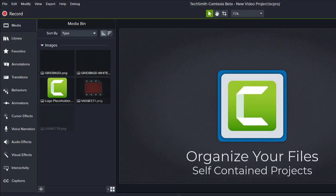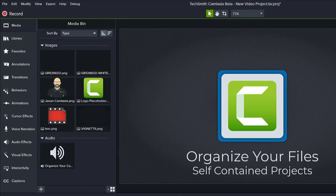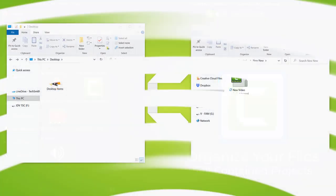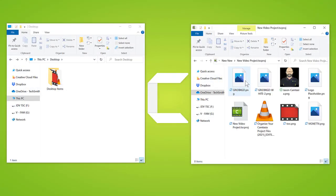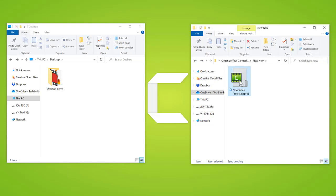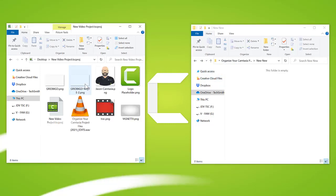Any items that you add to your media bin are added to the project folder. This means that once you save a project, you can confidently move the folder around on your computer and rest assured that the content needed for your project stays together.